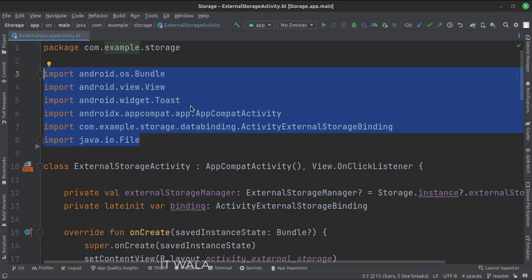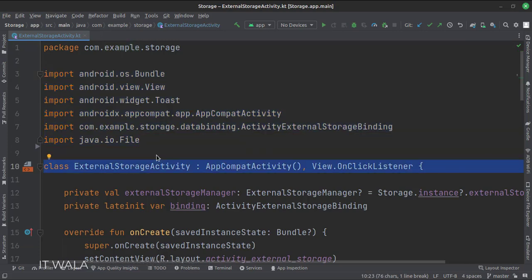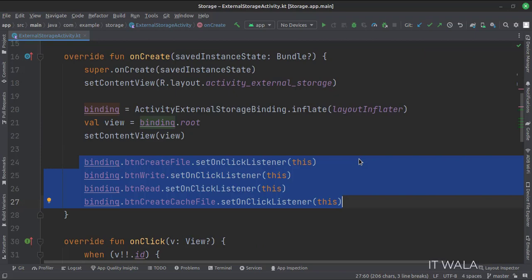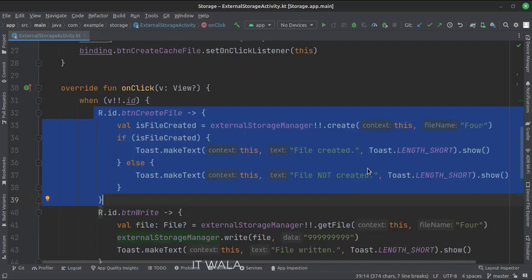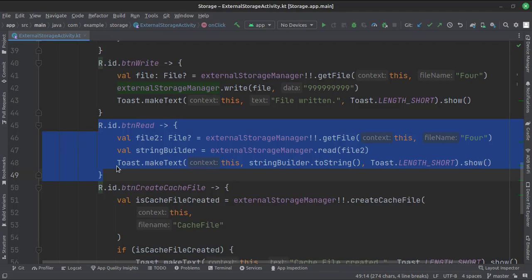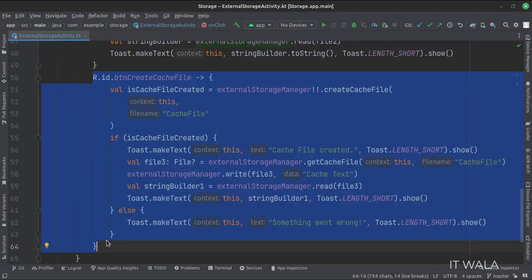These are the imports. This is the external storage activity that implements the on-click listener which handles the on-click events of the various buttons. In the data members, we have fetched the object of the external storage manager class via the storage class. In the on-create function, we set the on-click listener of various buttons. This is how we create a file, write to a file, read from a file, and create a cache file in the external storage.